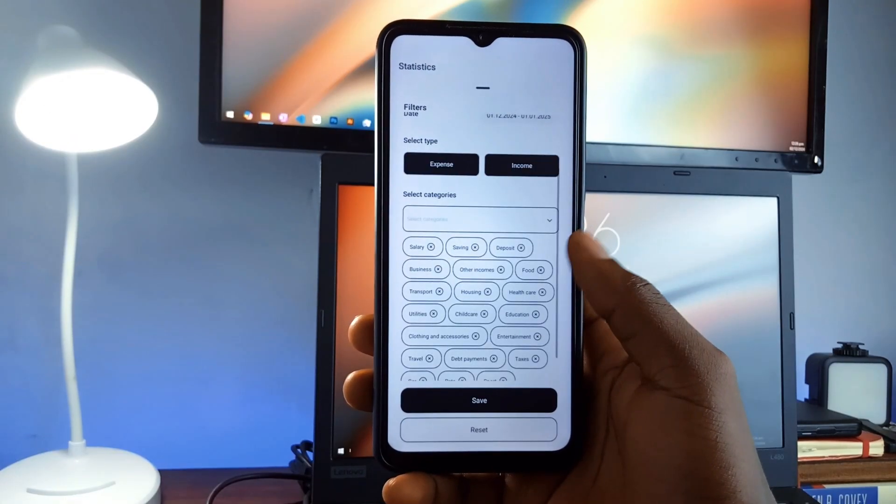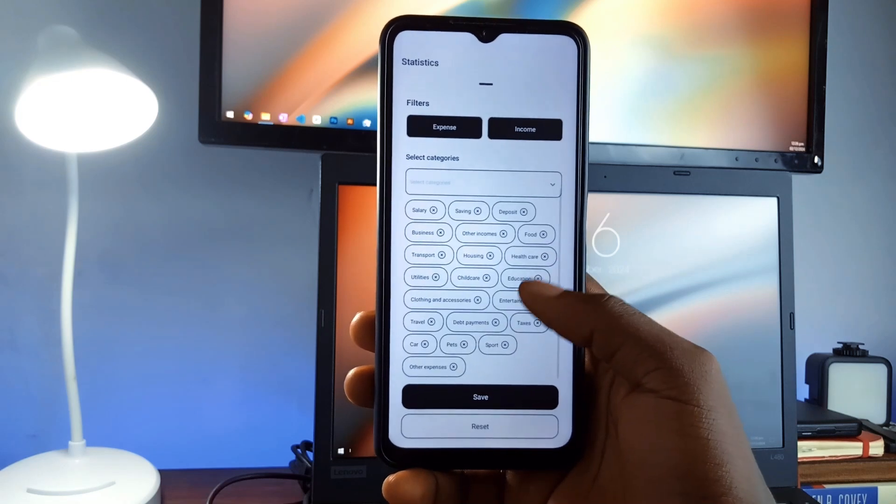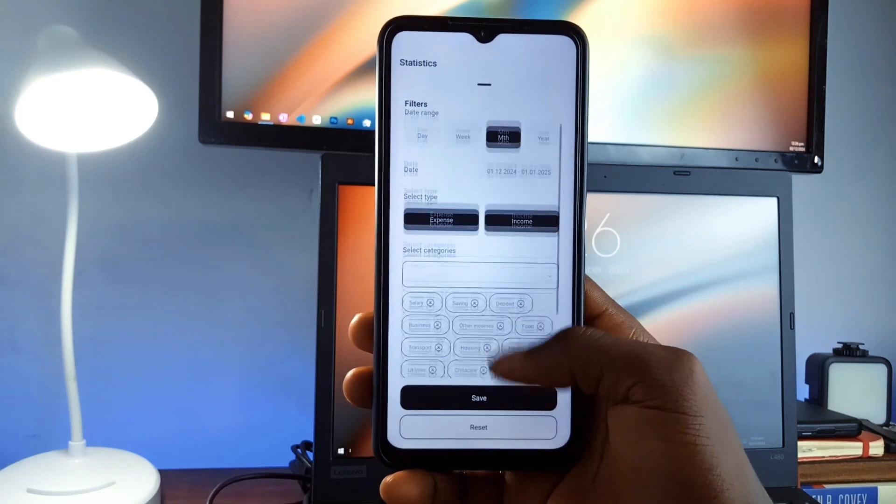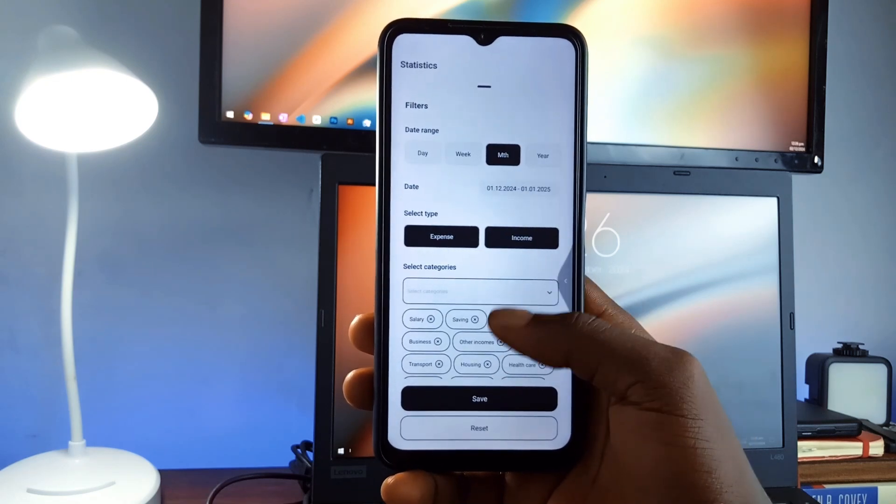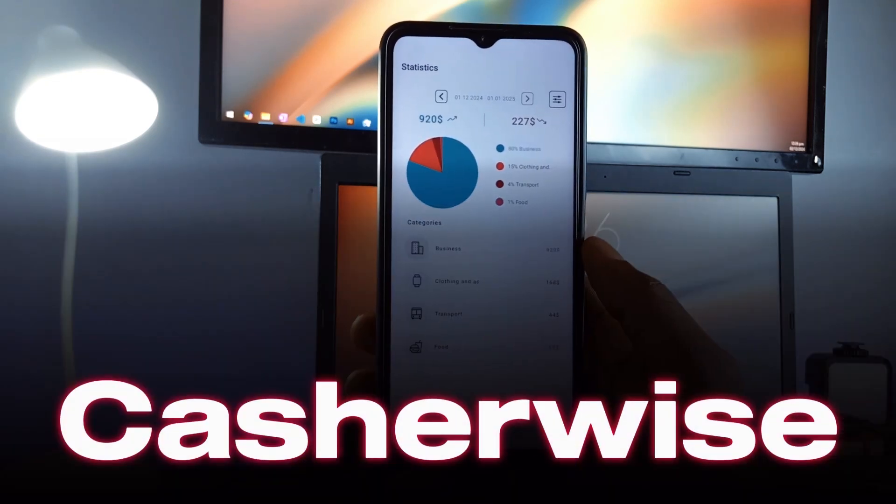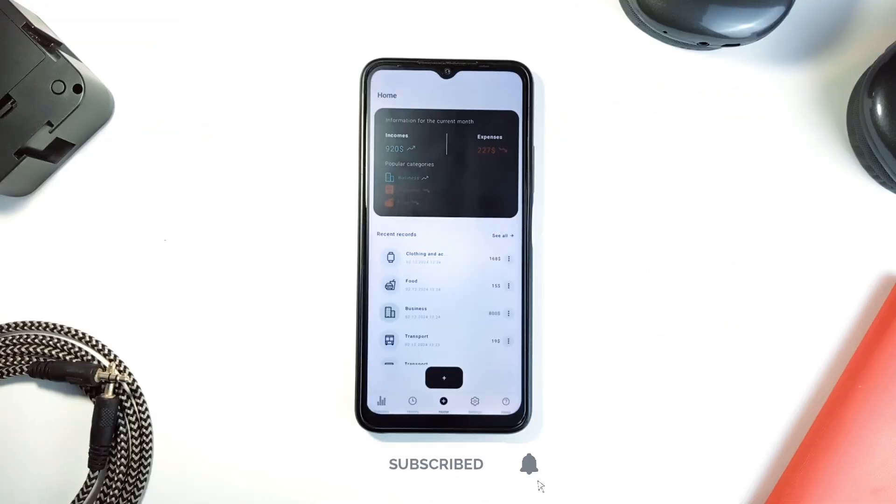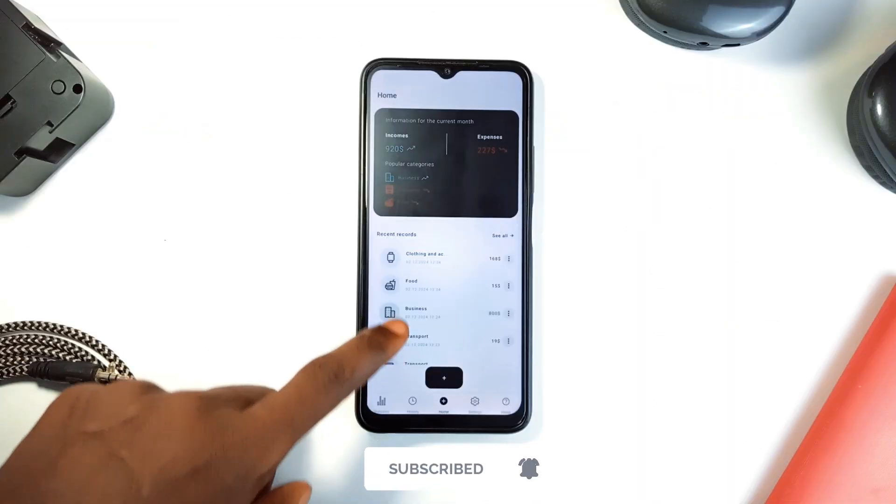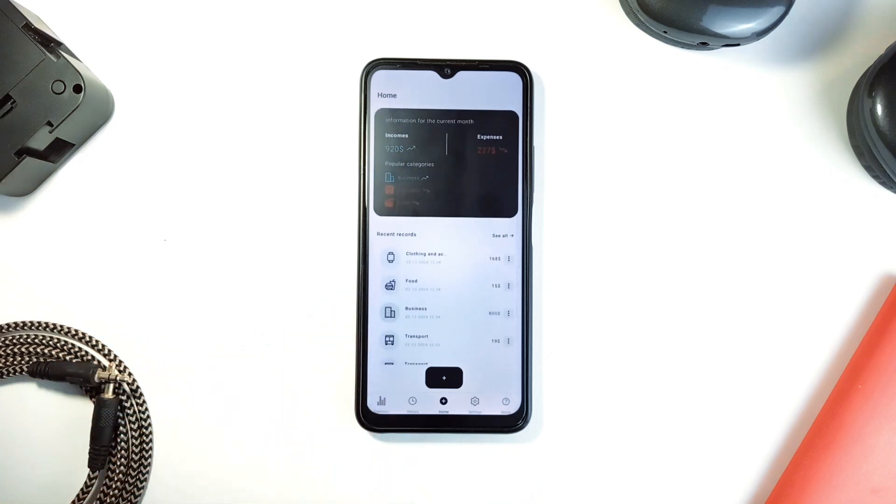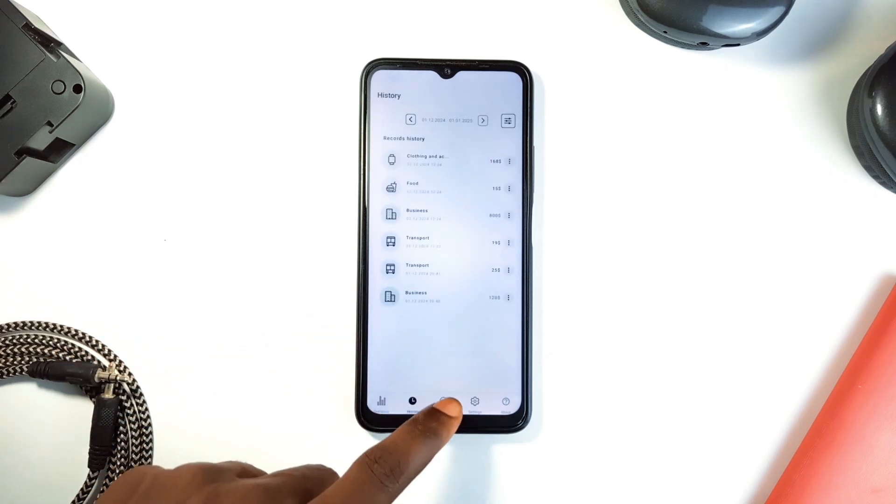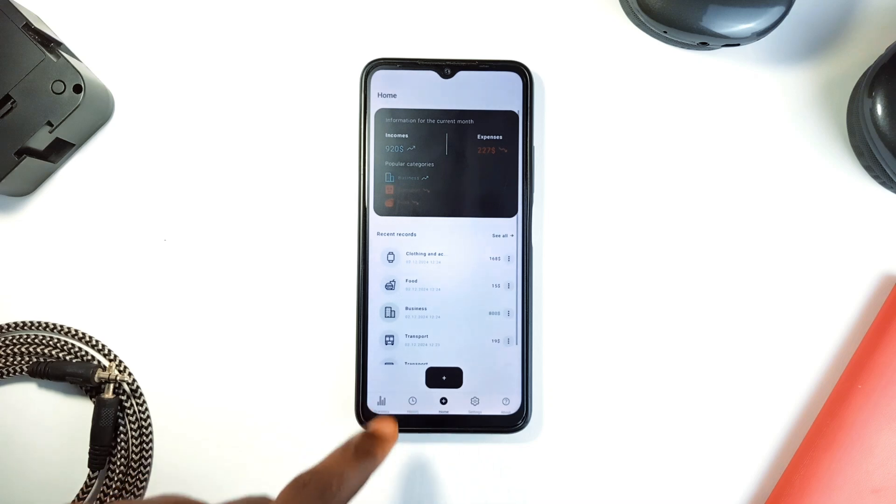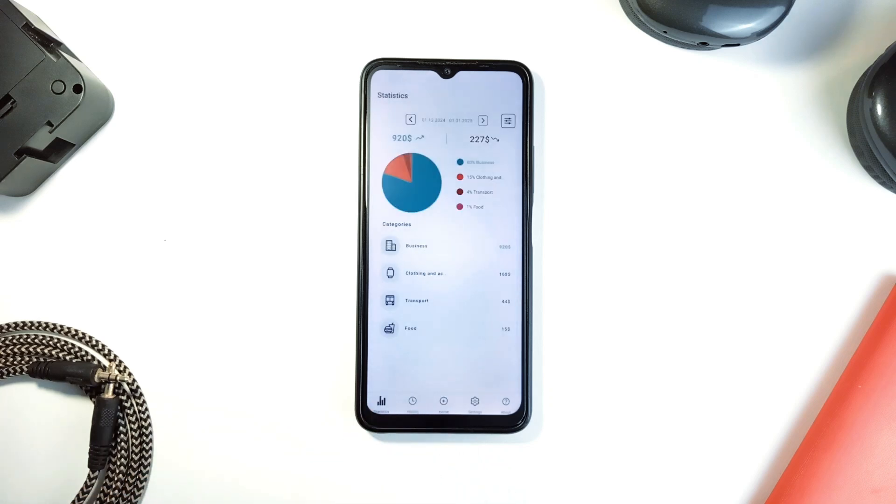I have tried several money management applications, and even though most of them are great and feature-packed, using them can feel overwhelming sometimes. But this application called Cashwise makes it simple. The app lets you log your expenses and income, analyze spending patterns, and set budgets—all offline. Its user-friendly interface makes it easy to categorize transactions and view statistics, and it doesn't complicate things. You can see your total expenses and income as you log them.